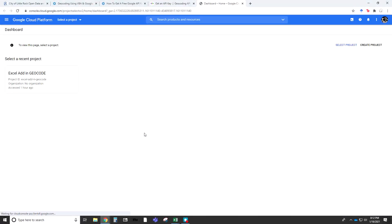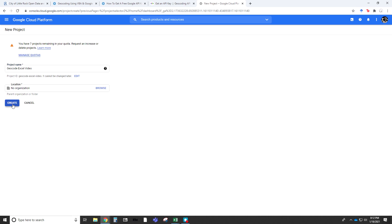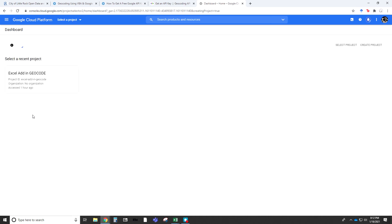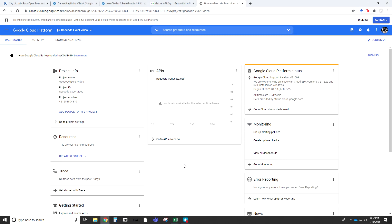Let's start off by just going to the project selector page. I have some prior projects in here. I want to create a new project. Let's just do Geocode Excel Video. You can attach an organization to it. For right now, I'm not going to do anything with it. I can leave it as is, and I can hit Create. This might take a few minutes to fully load. I'm going to hit pause and just let that run in the background.